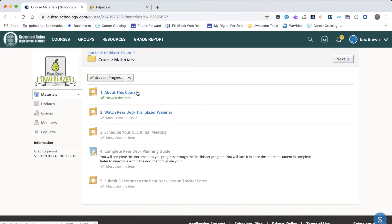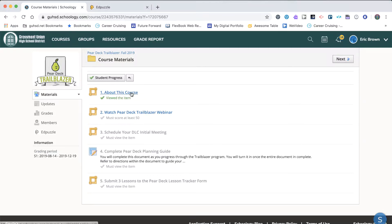You'll notice that there are five steps listed here. Your first assignment about this course is to watch this video. You're doing that now.